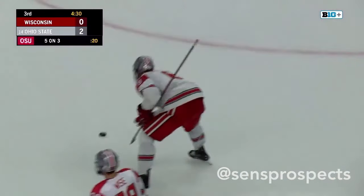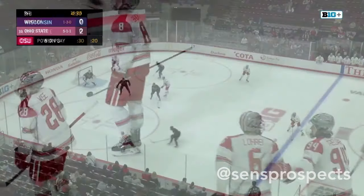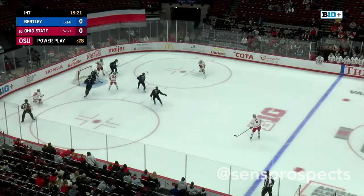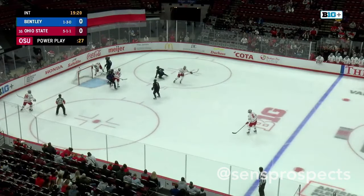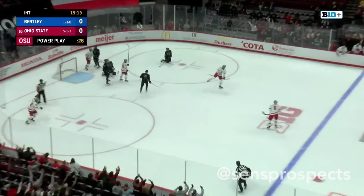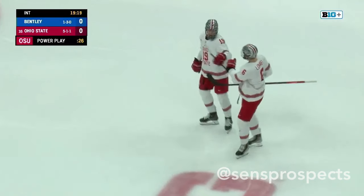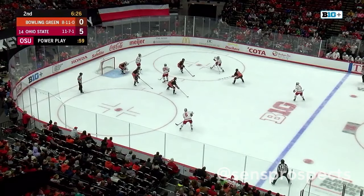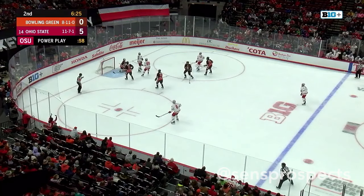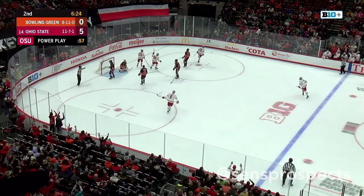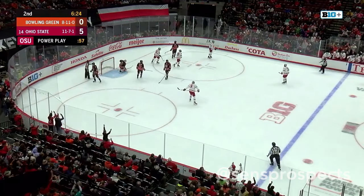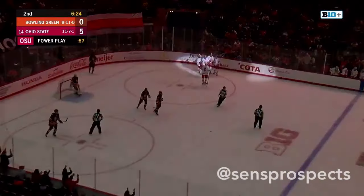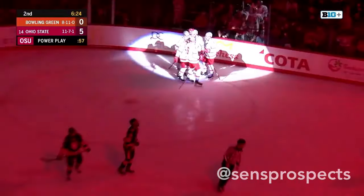Ohio State, 3-0! Coming in on the attack, now cross-ice pass to Holiday, he rips one, and he scores! Number three, and McCord passing across — the shot, and they score! Stephen Halliday, the future Ottawa Senator!